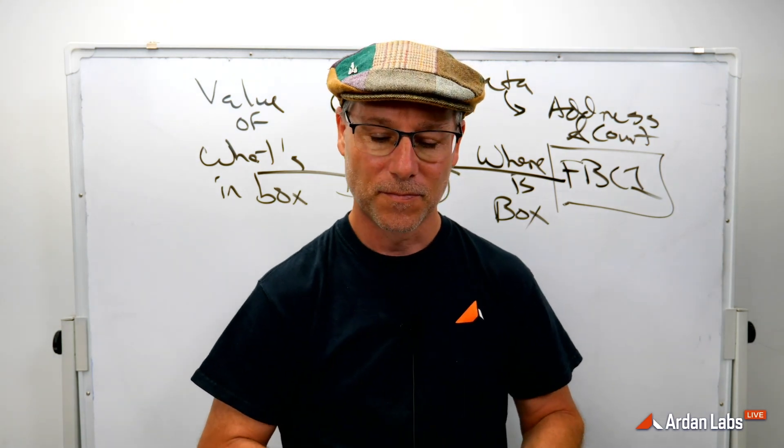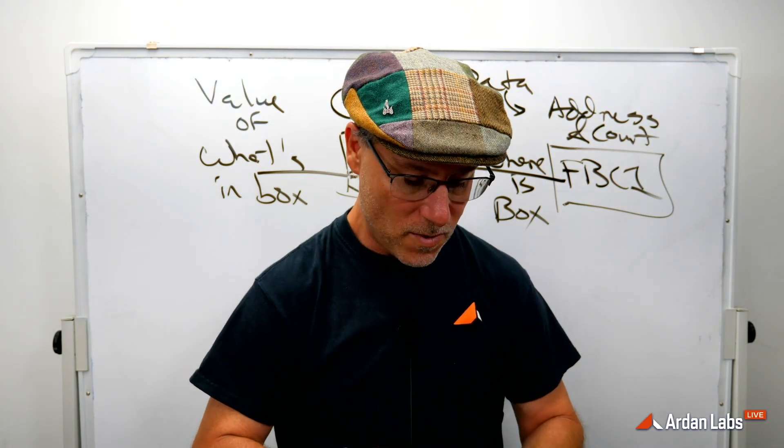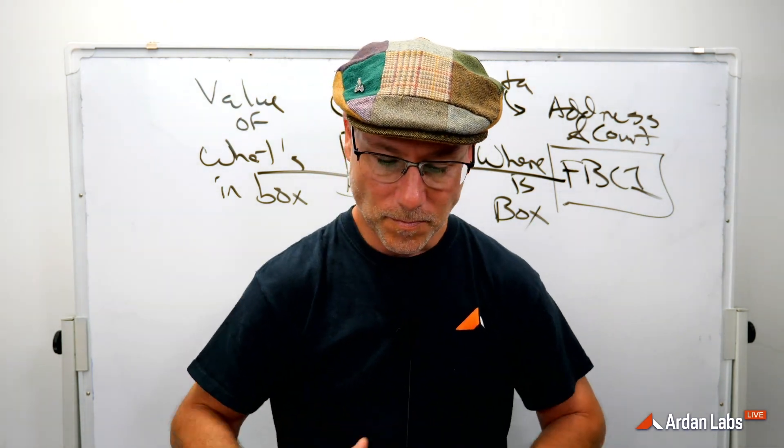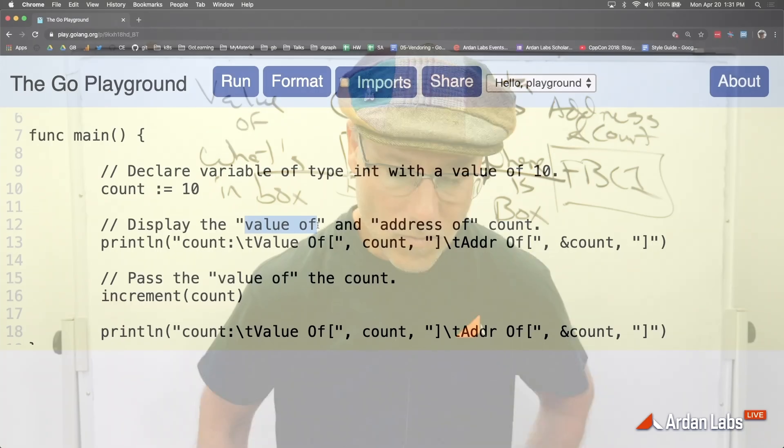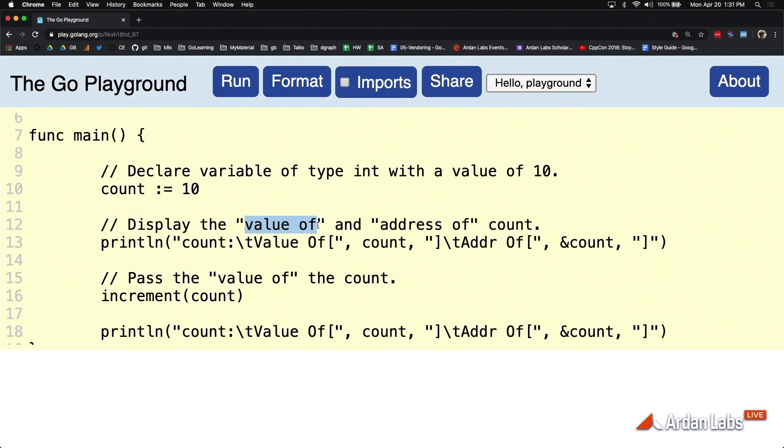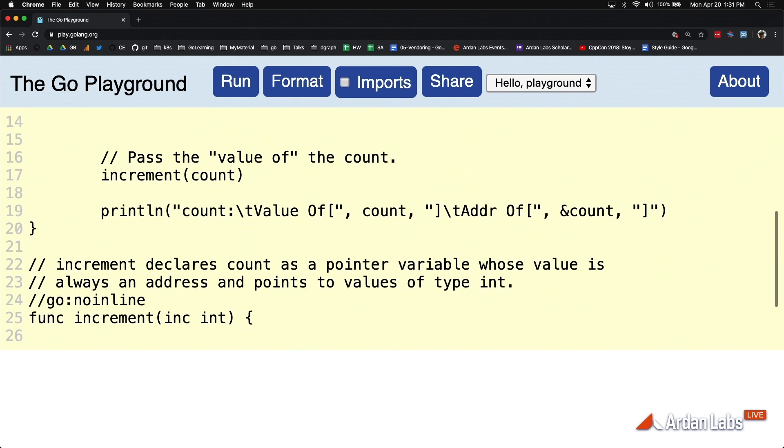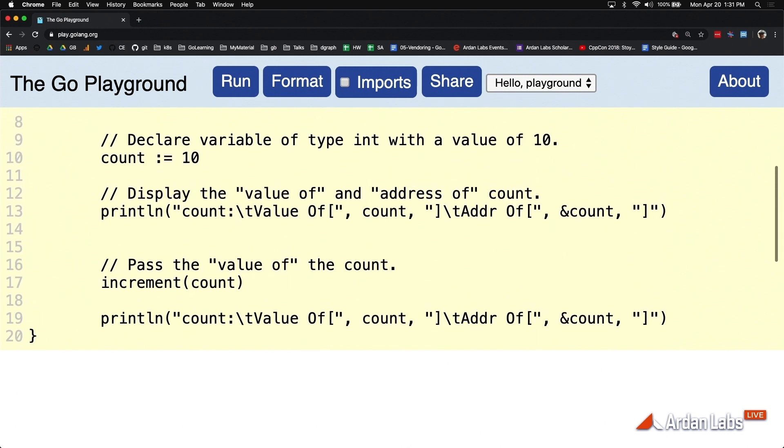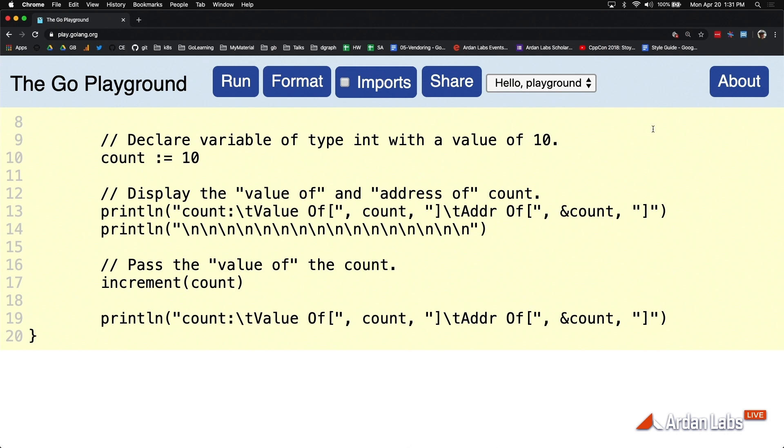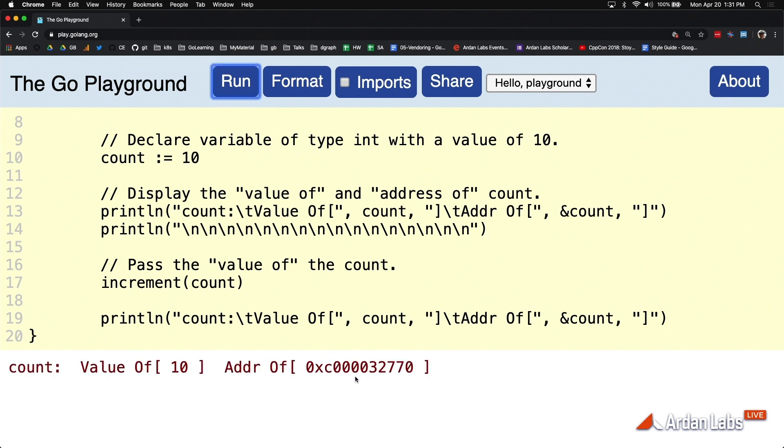So if we come back to the code, we see on line 13 that I'm asking for the value of and the address of count using that ampersand. And you can see here that the value of what's in the box is 10 and the address of is this long 64-bit hexadecimal number or address because we're on a 64-bit architecture right now.